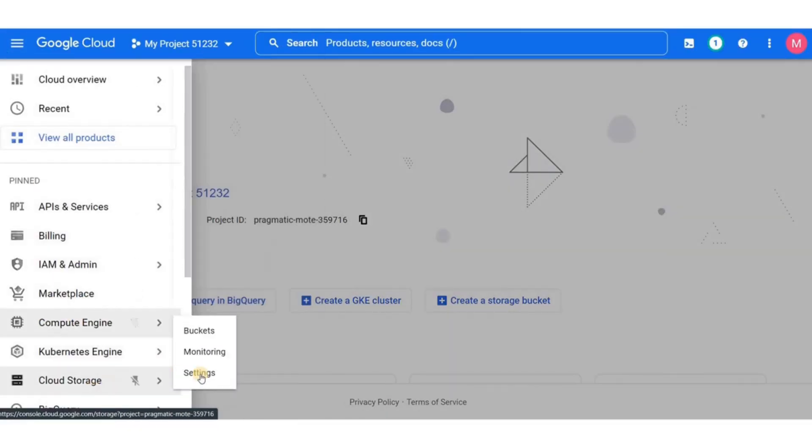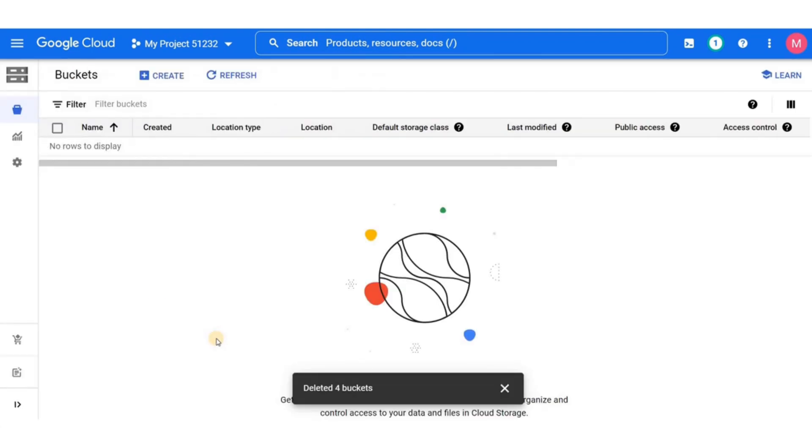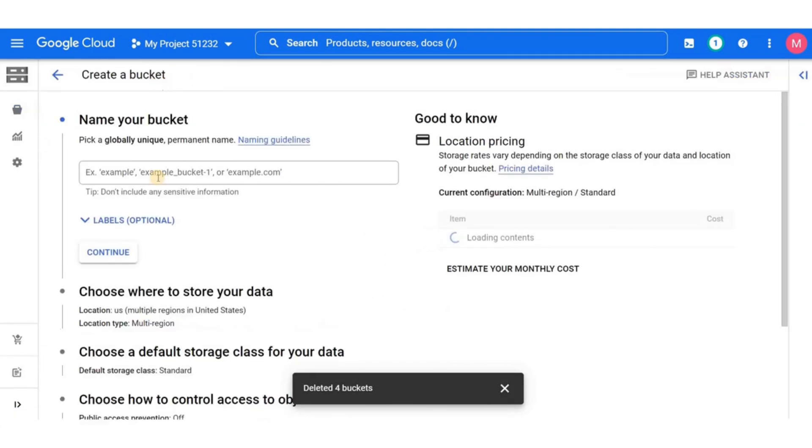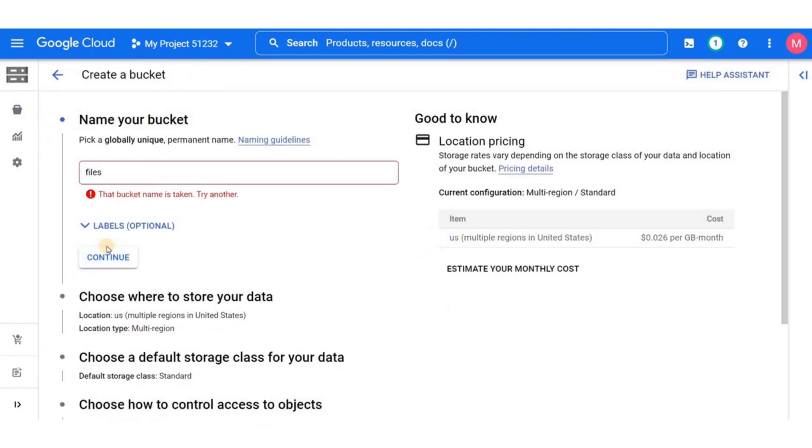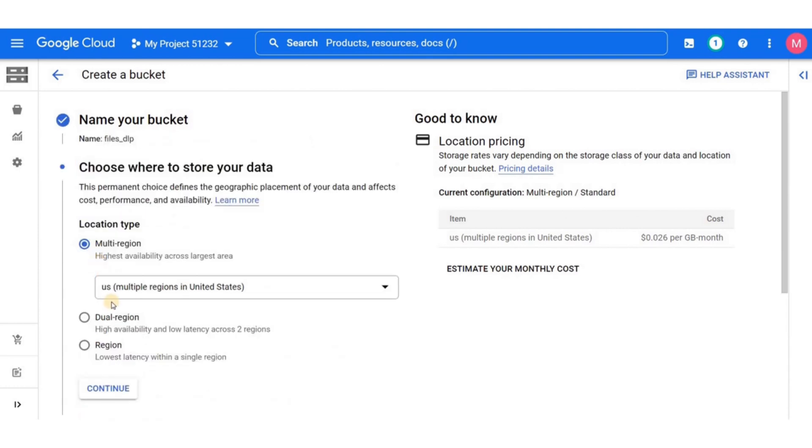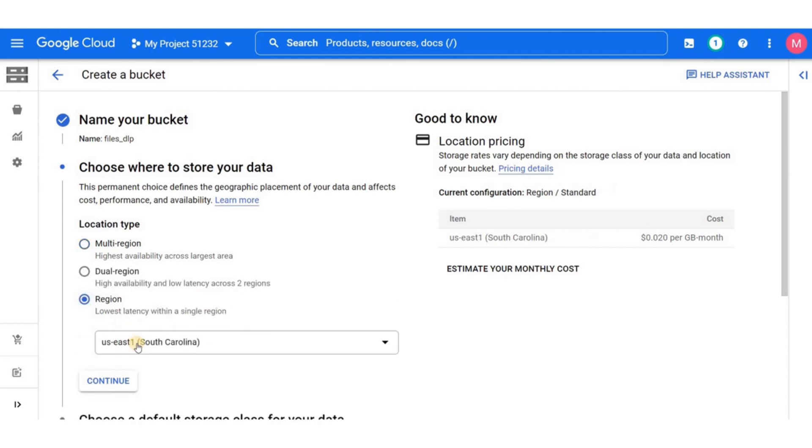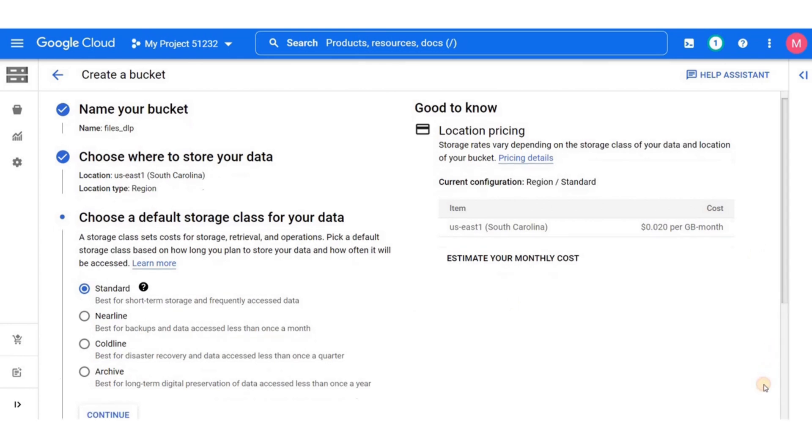Go over to cloud storage and then buckets, then click on create. Always remember to give your buckets a unique name. I'll name it files underscore DLP. Click on continue and select a region. In my case, I'll select US East 1. Then go on and click on create.